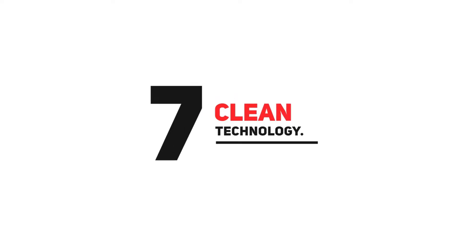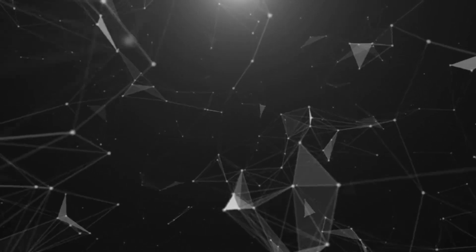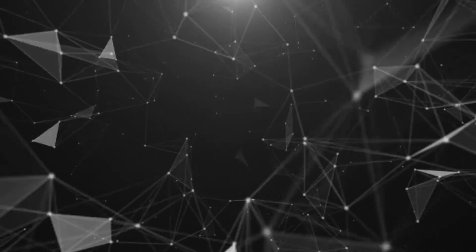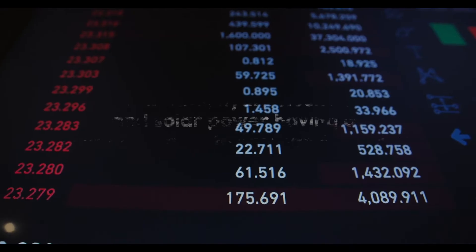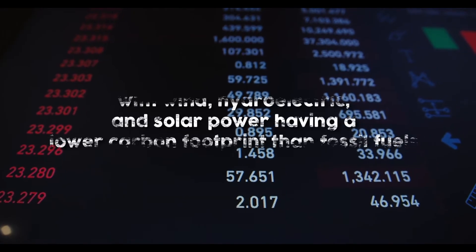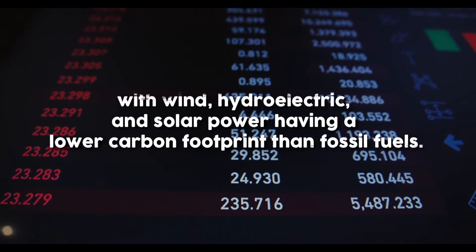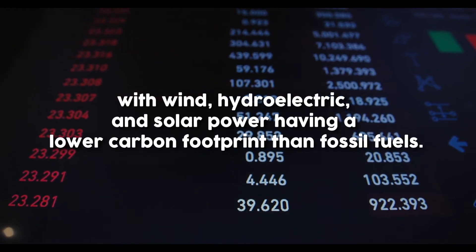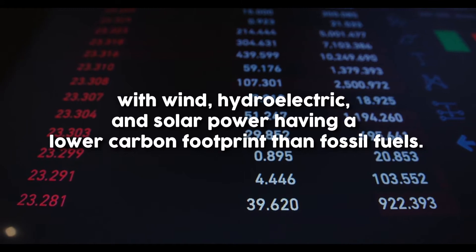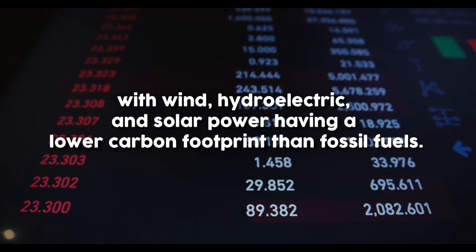Number 7: Clean Technology. The desire for sustainable living is influencing the development of new technologies known as clean technologies or clean tech in short. Clean tech reduces the environmental impact of products or services while optimizing the use of natural resources. Renewable energy has been the most notable attempt at developing sustainable technologies, with wind, hydroelectric, and solar power having a lower carbon footprint than fossil fuels.